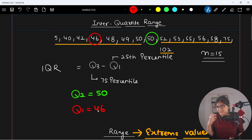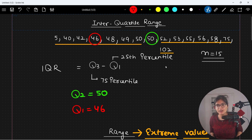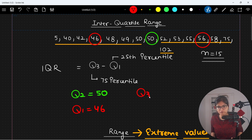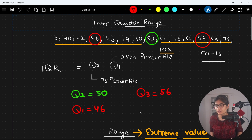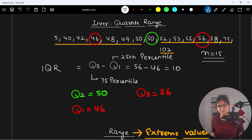For Q3, the 75th percentile, we look at the right extreme. Leaving three elements on the right and three on the left of that half, the middle value is 56. So the IQR is Q3 minus Q1, which is 56 minus 46, giving us 10.